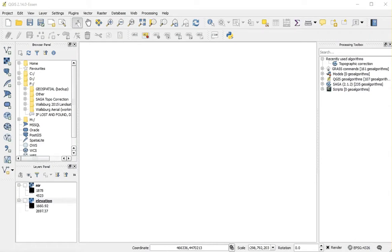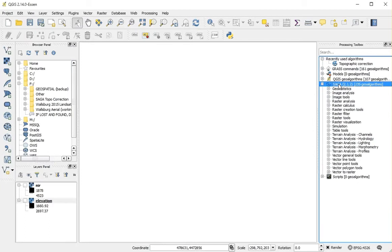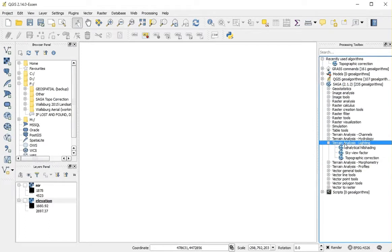Topographic correction for remotely sensed imagery can be performed within QGIS using the Saga toolbox. Under Saga, in your processing toolbox, select Terrain Analysis Lighting, then select Topographic Correction.